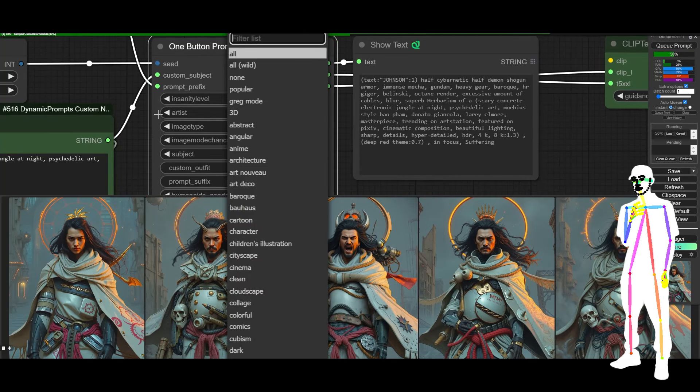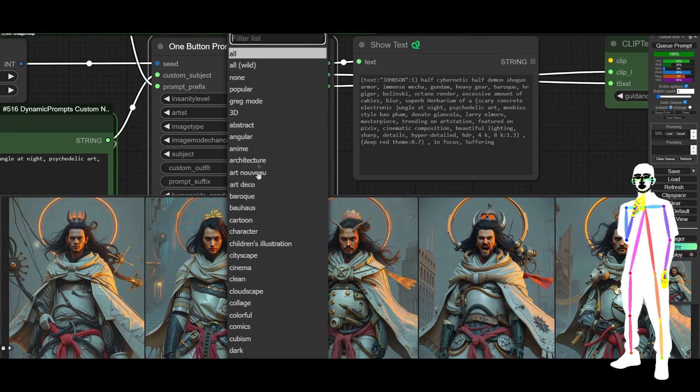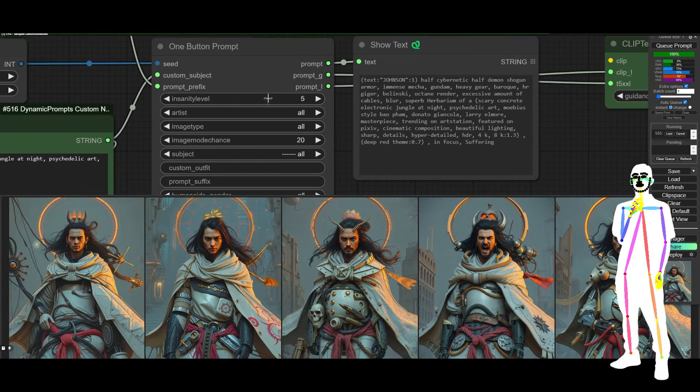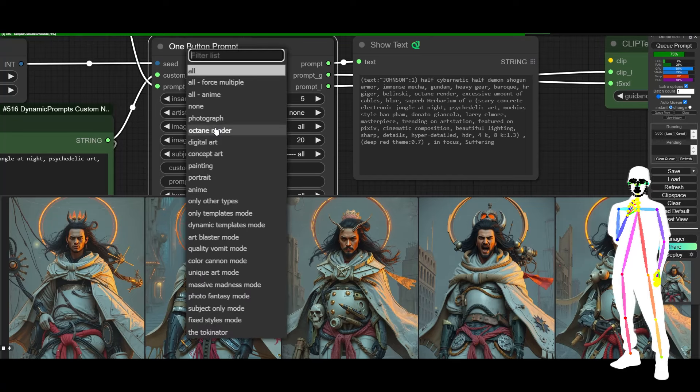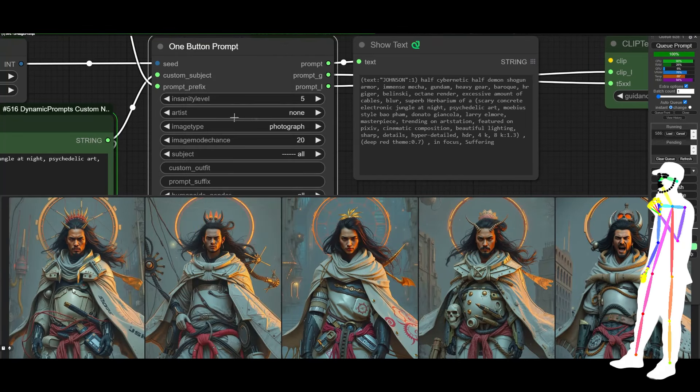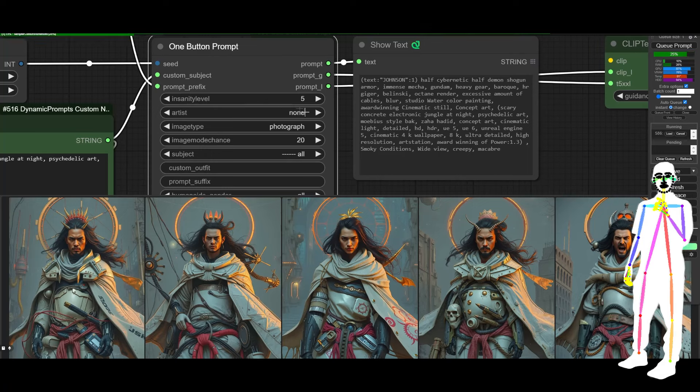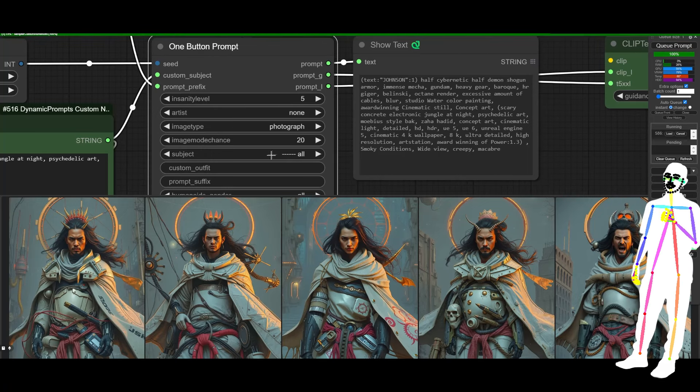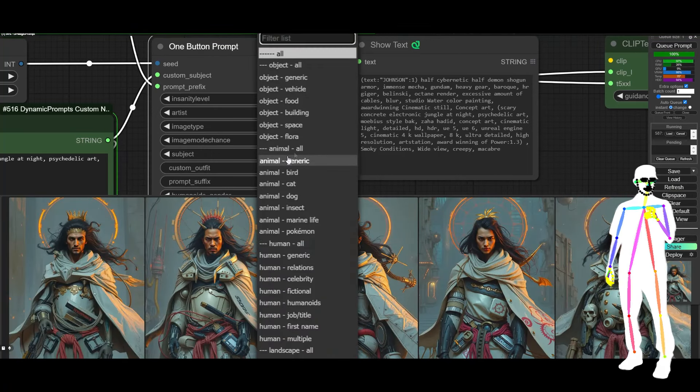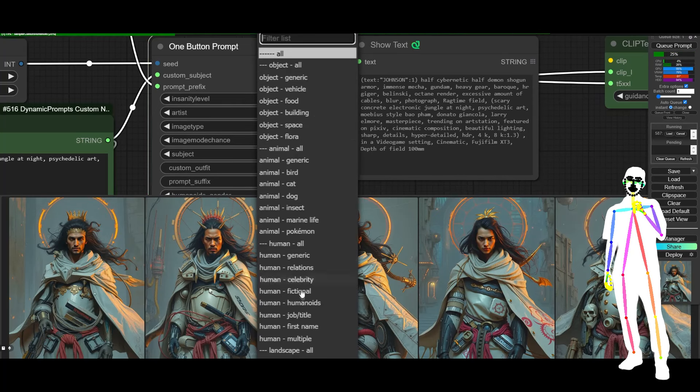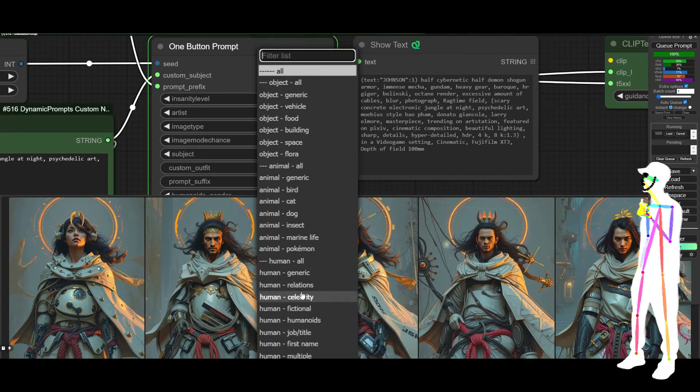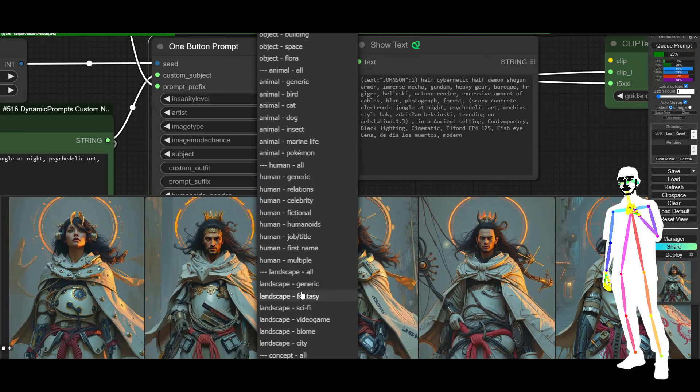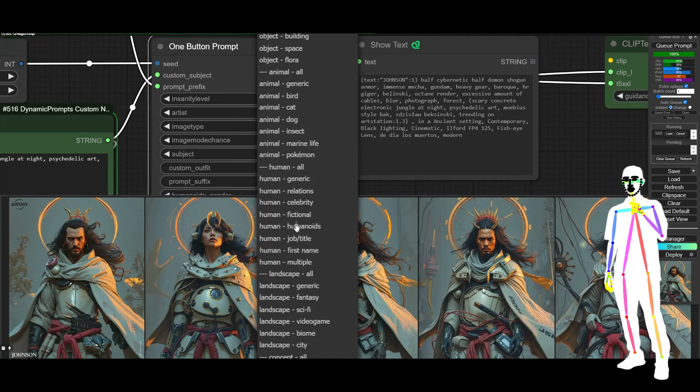So, you know, you've got artist, artist, right? So obviously we've got a bunch of different artist styles that you can pick from, or if you prefer none, we've also got image types. Okay. So let's say I'm just going to pick photograph now. So no artists photograph, right? Subject all. Now I could change this to be human, fictional. I think it is. Is that going to be human fictional?